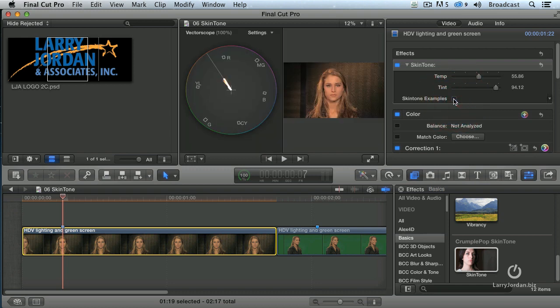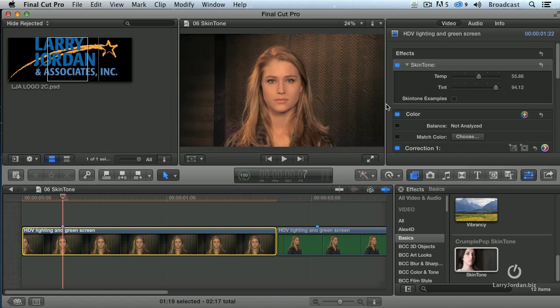But for me, Command 7 — put it right on the skin tone line, not real high, not real low — and you'll end up with really, really good effects.